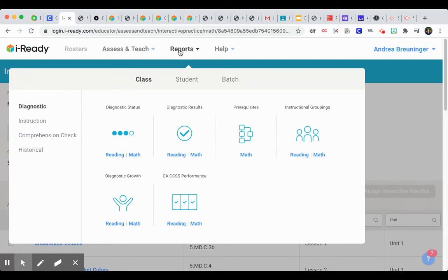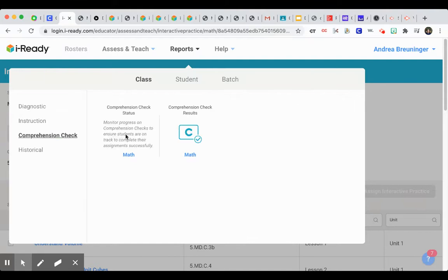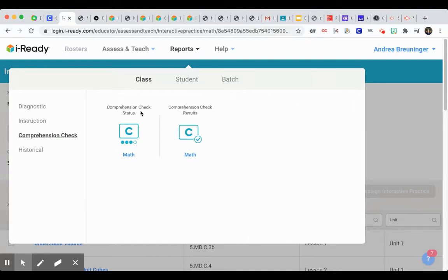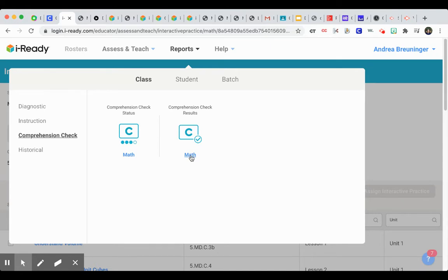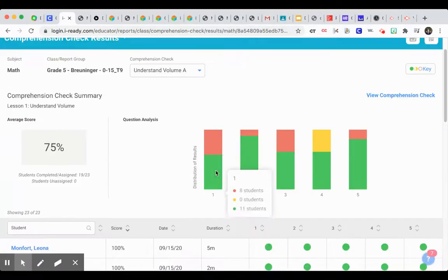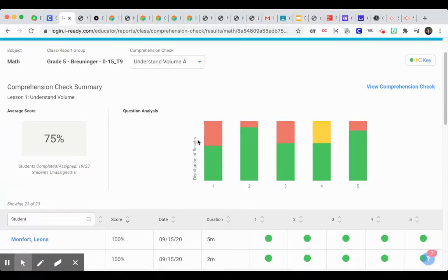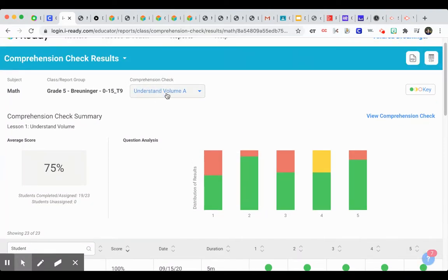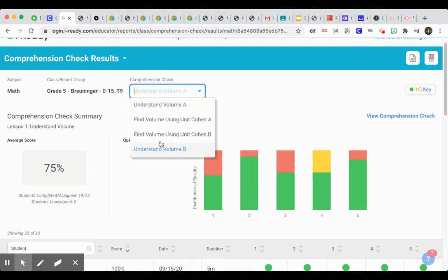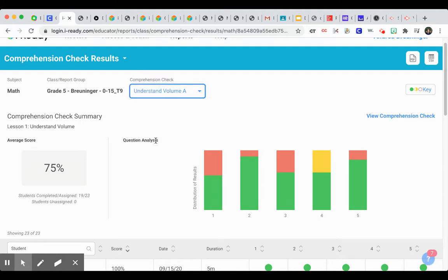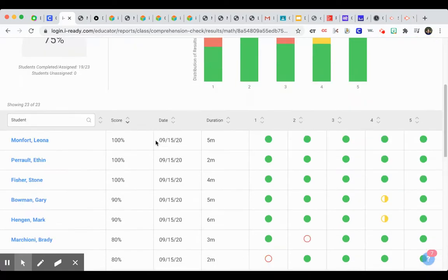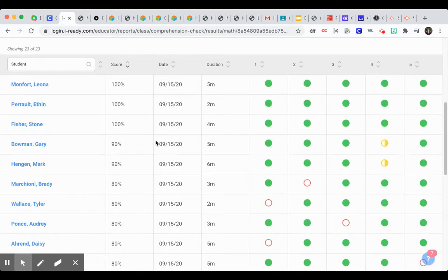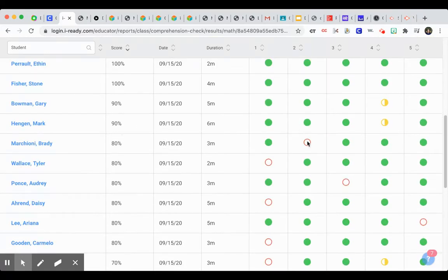So I forgot to mention this in the first video. But if you go to Reports and then Comprehension Check, you'll see how they did, the status and then their results. It tells you exactly how each student did. So I'll pull up my report here. It even tells me question one people struggled with. It tells me overall the average score was 75 on this particular check. You can see I've assigned multiple checks, so I can scroll through and see which one I want the data on.